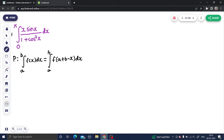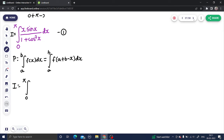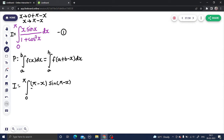Let me write the given integral as I — call this equation number one. Using this property, I can write I as the integral from 0 to π, replacing x by (0 + π − x), which means x is straight away replaced by π − x. So inside sine I write π − x, divided by 1 plus cos²(π − x) dx.